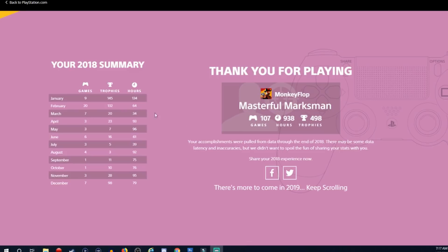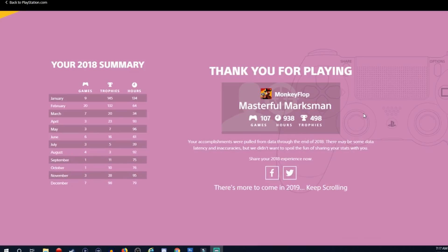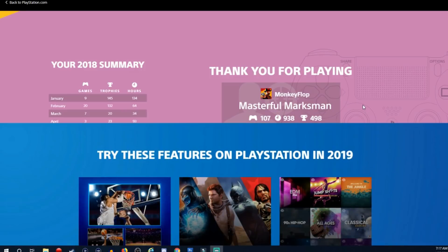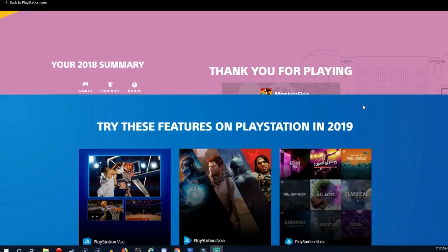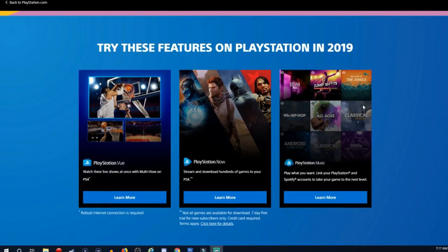How many trophies did you guys earn? How many games did you play? How many hours did you put into PlayStation? I'm going to link you guys to this so that way you guys can actually go and see your stats according to PlayStation for yourself. Ladies and gentlemen, that's actually going to do it for me.